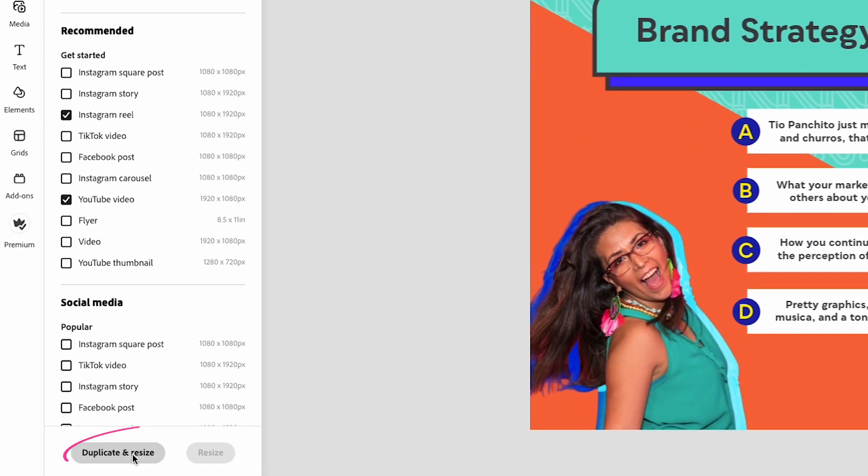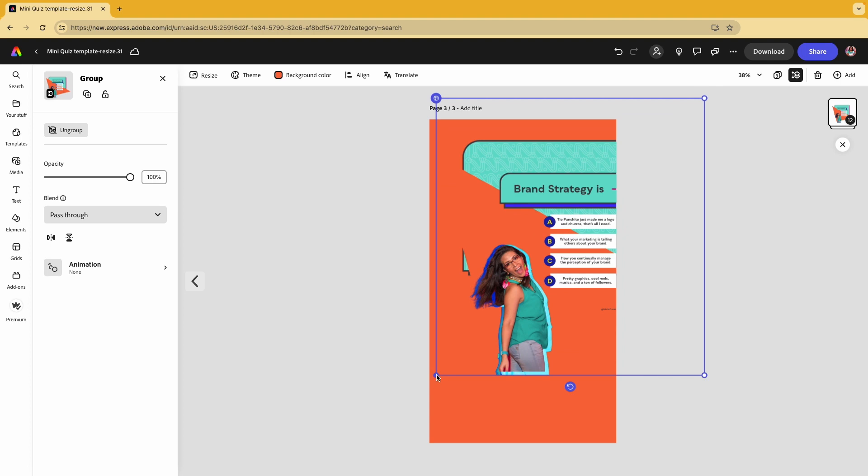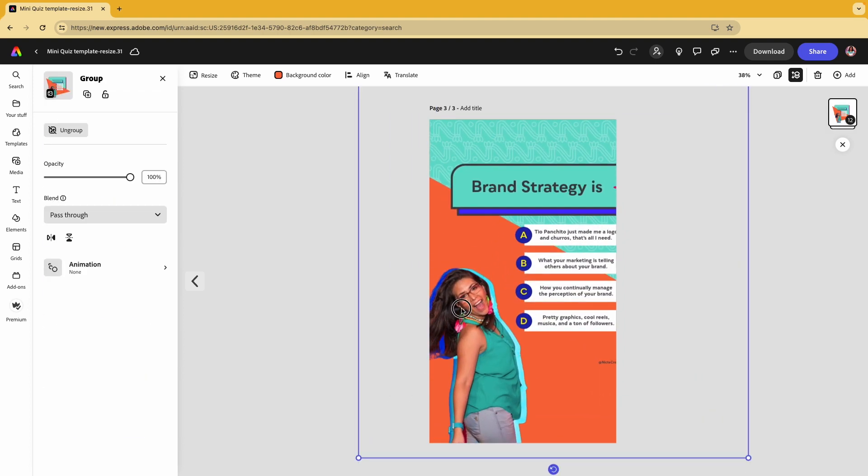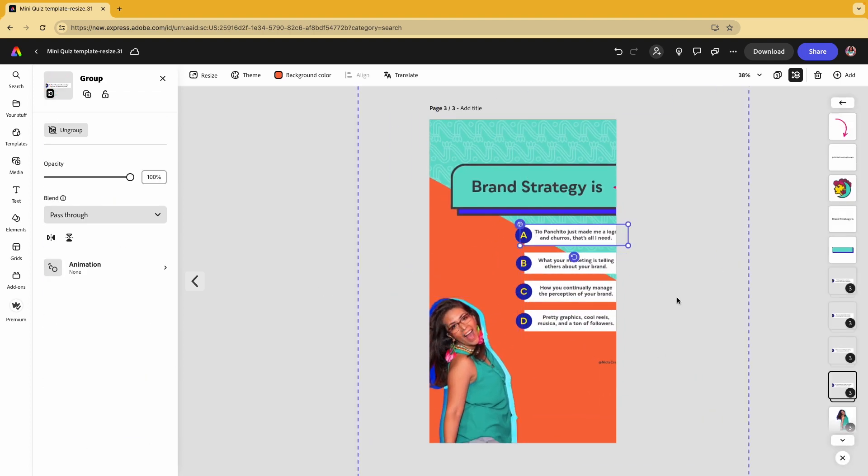Then click on duplicate and resize. Then you can go in and make the small edits to adjust for the new size.